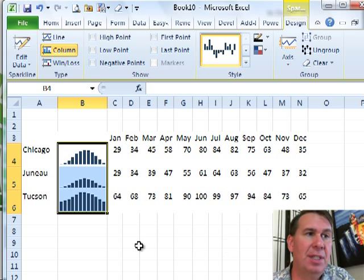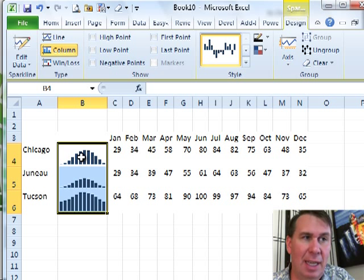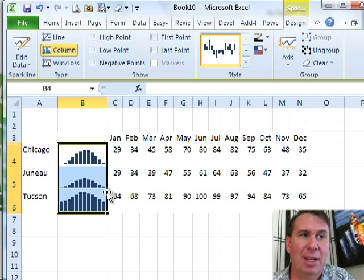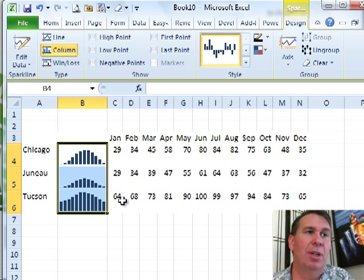all right, so now we do this and as expected, Tucson is the largest month of Chicago, gets warm in the summer but not as warm as Tucson and then, Juneau, it doesn't get as warm at all. That one simple setting can really improve that.